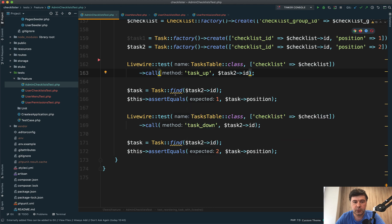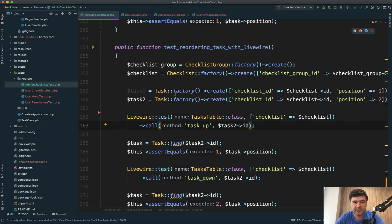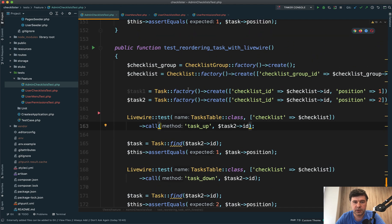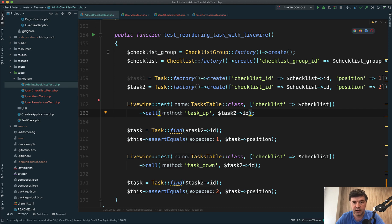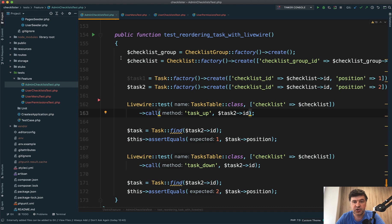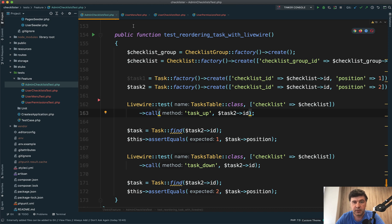We finished the last lesson with reordering tasks with Livewire admin test. In this video, I've created three tests - the code is already written, and I will explain it to you. At the end of this video, I'll finish one test where writing the test actually paid off. While writing the test, I noticed a bug because the test failed. That's a bit later, but now an overview of what I've done.